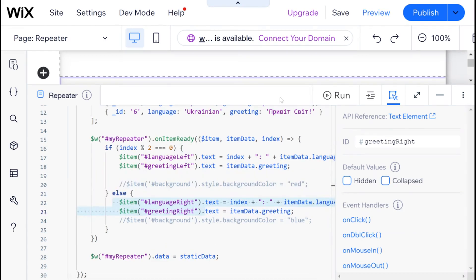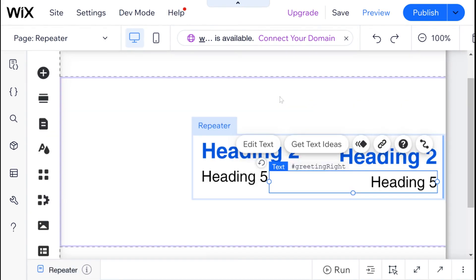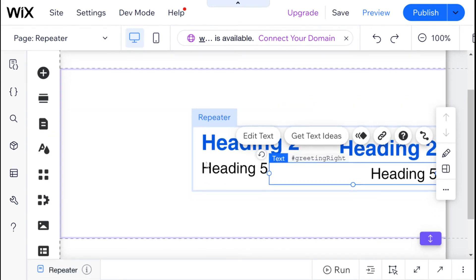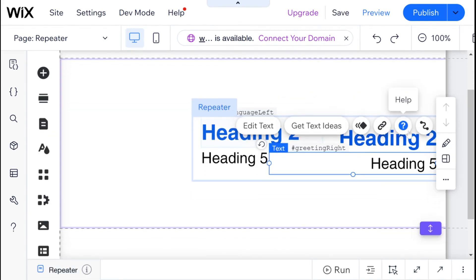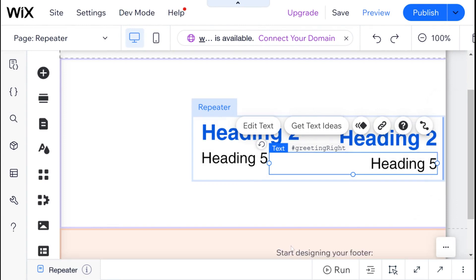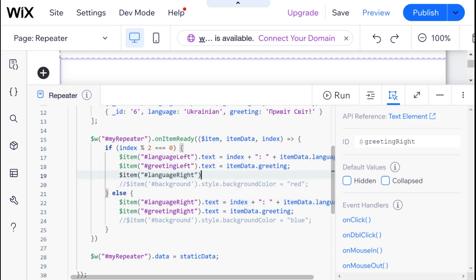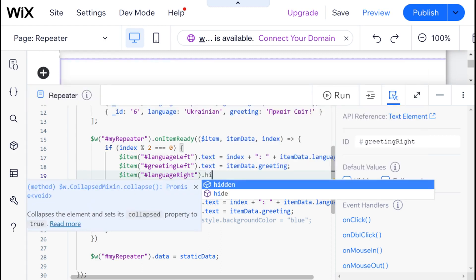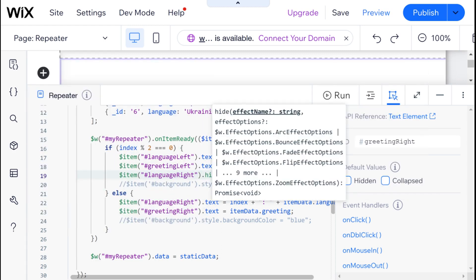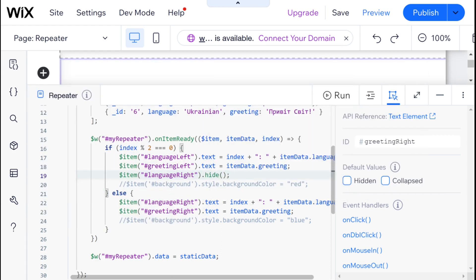Otherwise we will have one side which is populated with data and the other side which is just showing this generic heading text. So in order to do that we are just going to for example take language right and say dot hide and we are going to do the same thing for greeting right